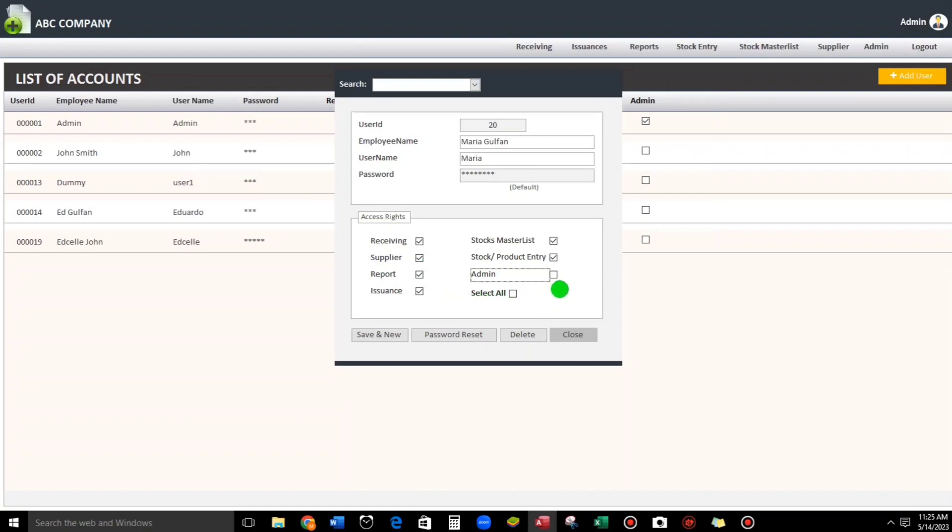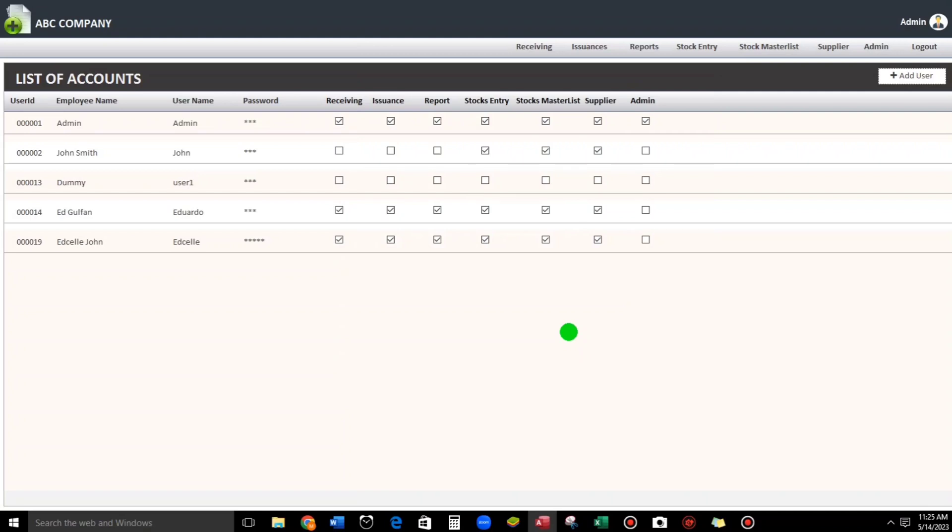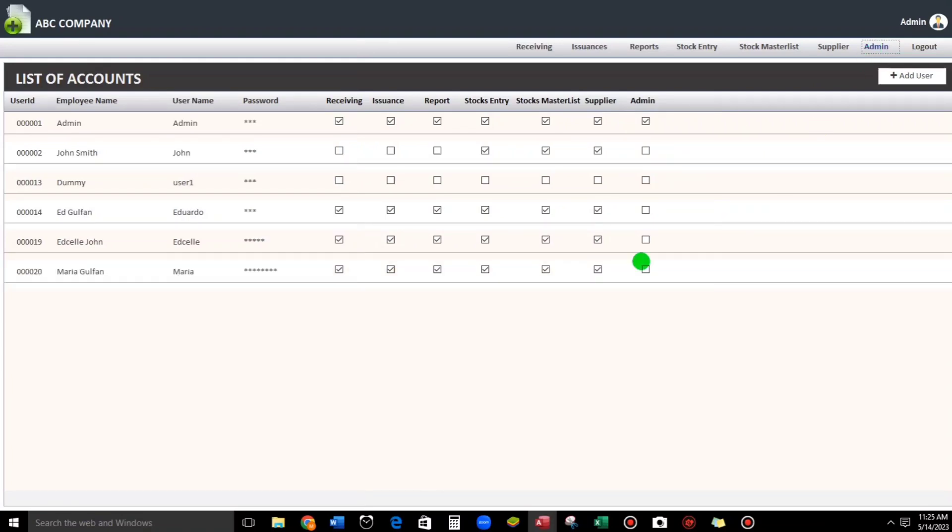Let's try this and then close. It's automatic save. I forgot to put a refresh button but we can click this admin. Okay, Maria. So let us try this.